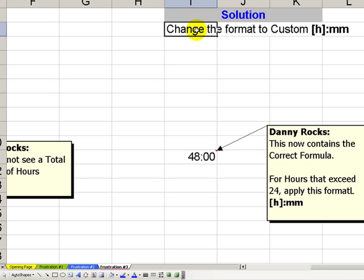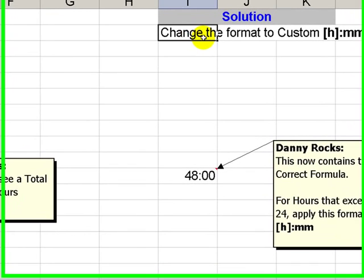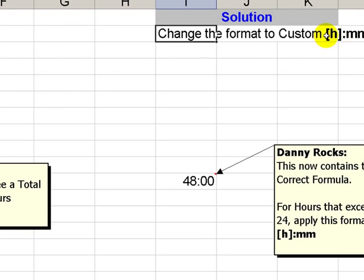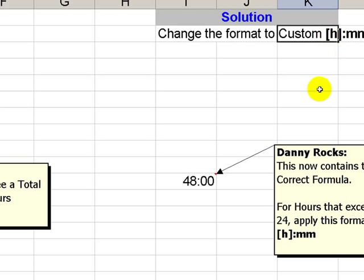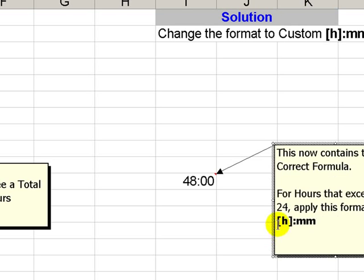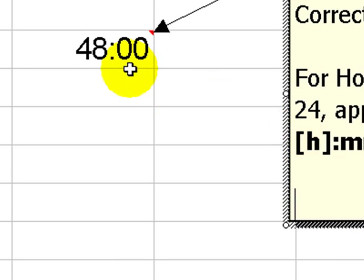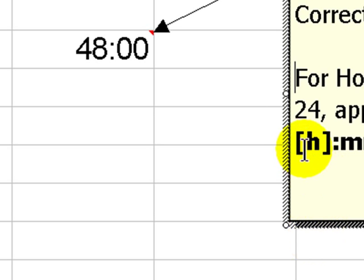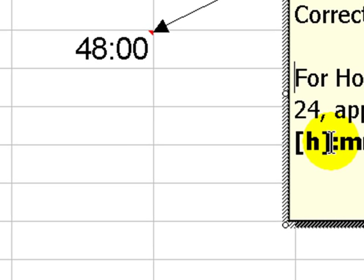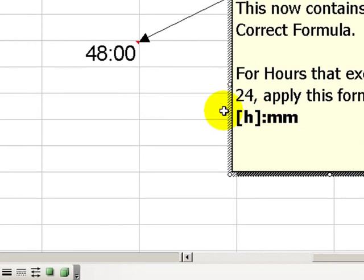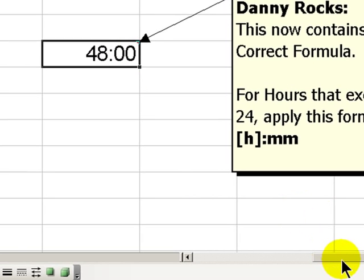The way to solve this is we change to a different type of format. We enclose the h, the hours, inside a left and a right bracket. So whenever we have a result that exceeds 24 hours, apply this format. Bracket h, bracket, colon, mm. And there is our result.